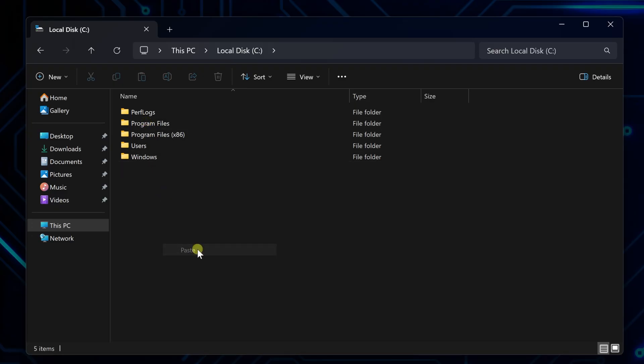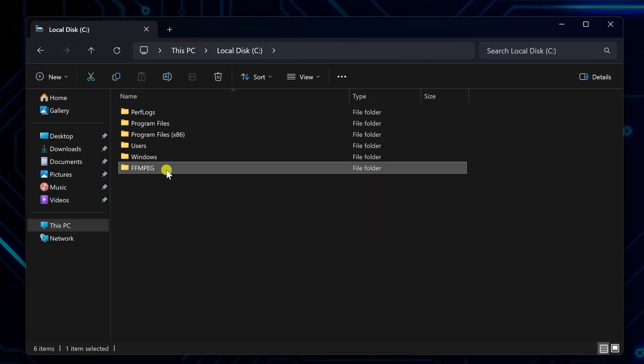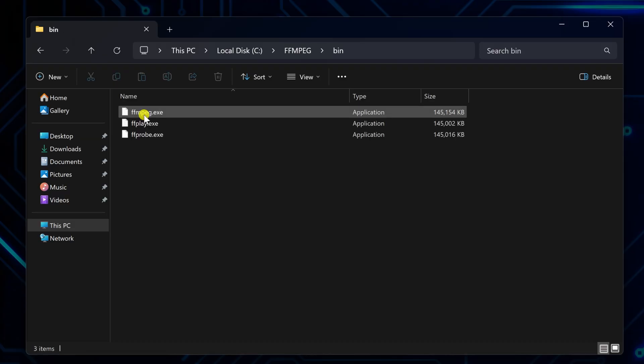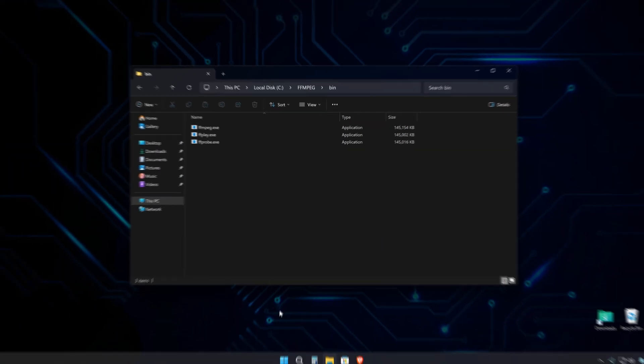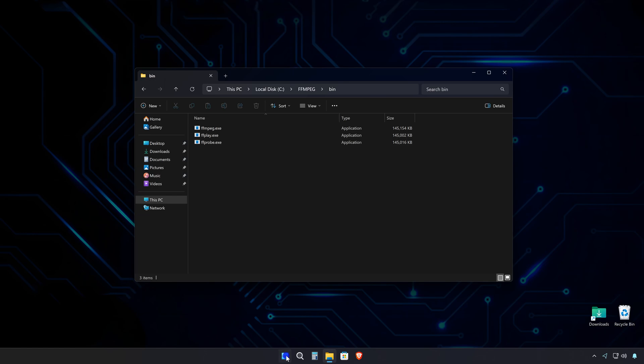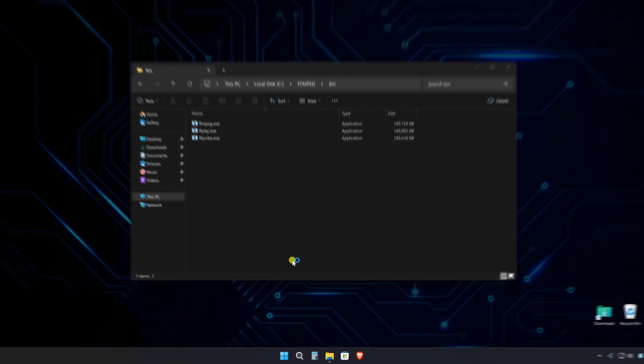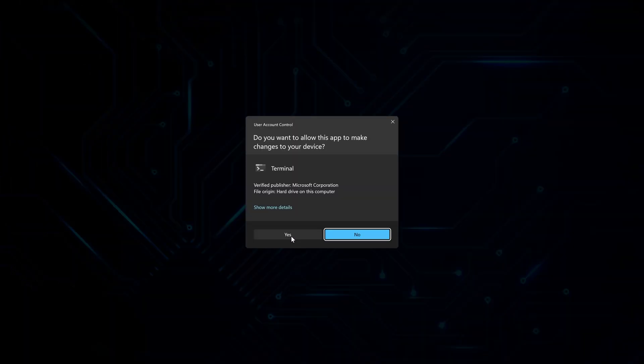Now open the folder and then open the bin folder inside it. Leave this folder open because you will need it in a moment when setting up the system path. Next, run a terminal in admin mode by right-clicking on the start menu and selecting the admin option.